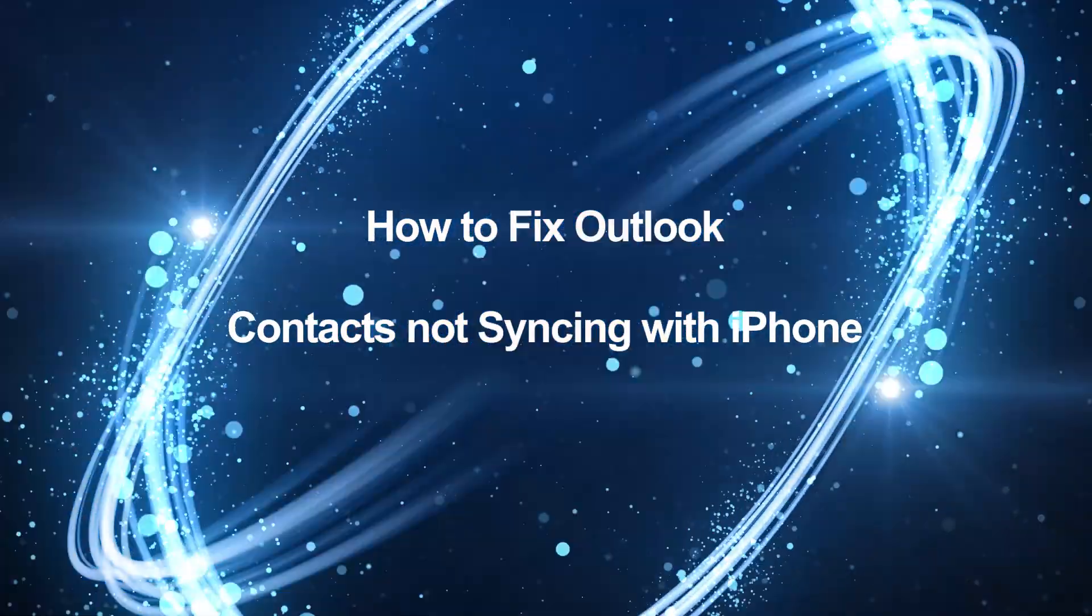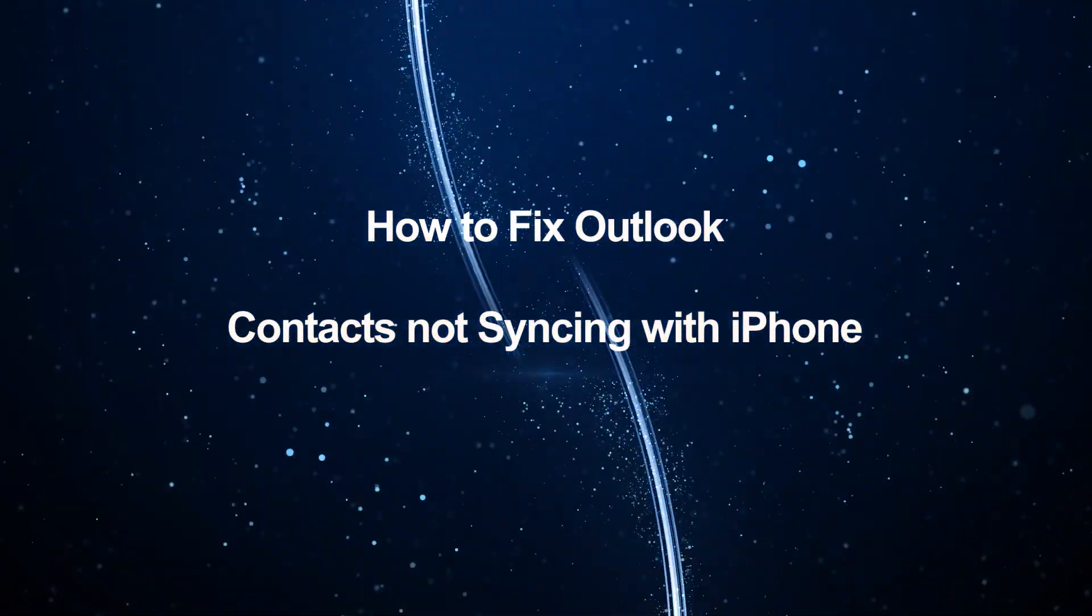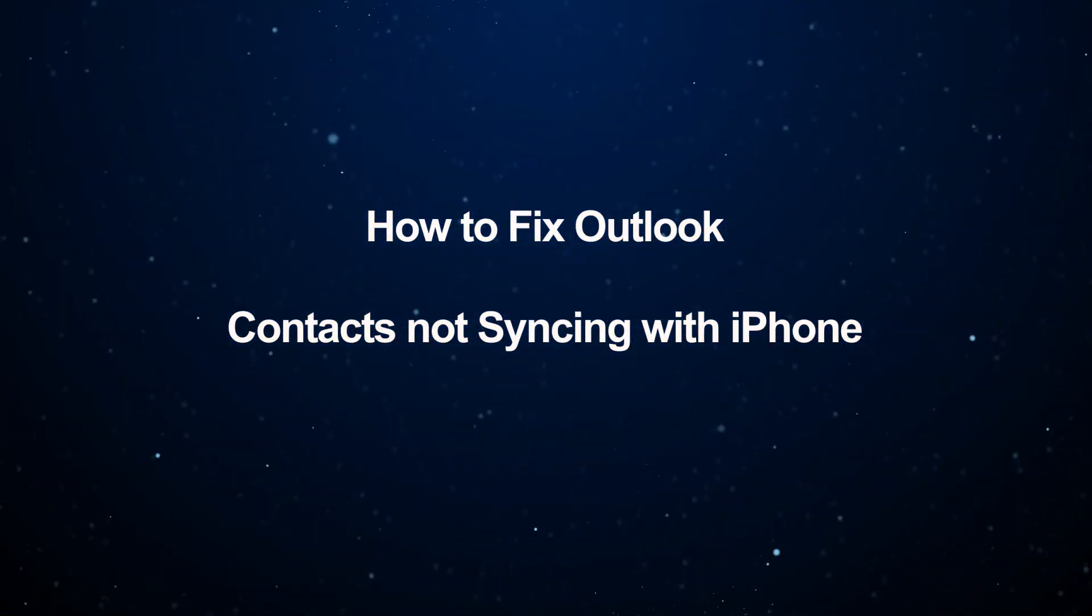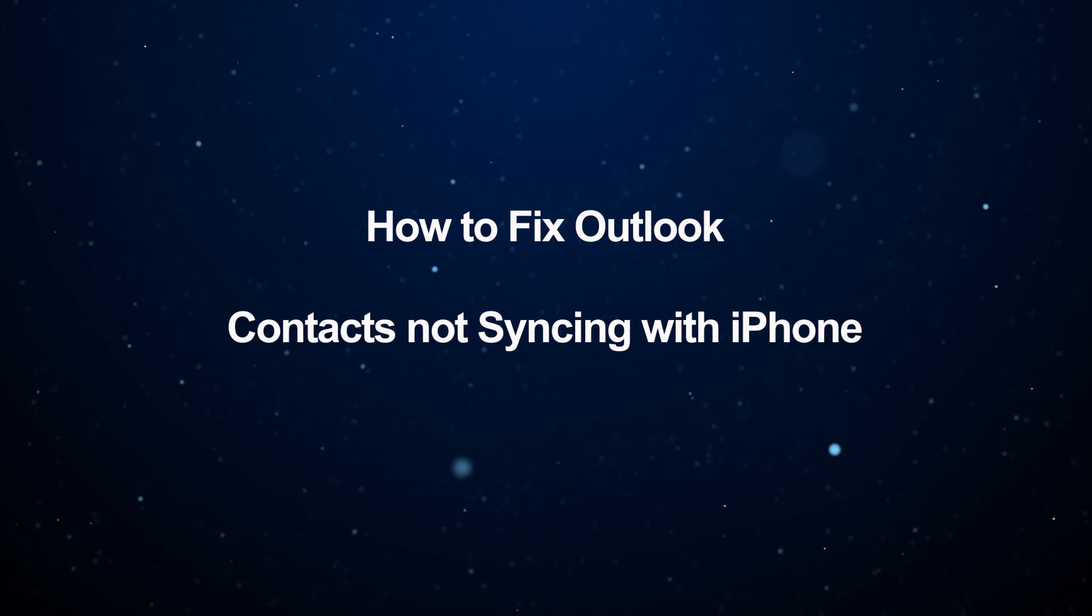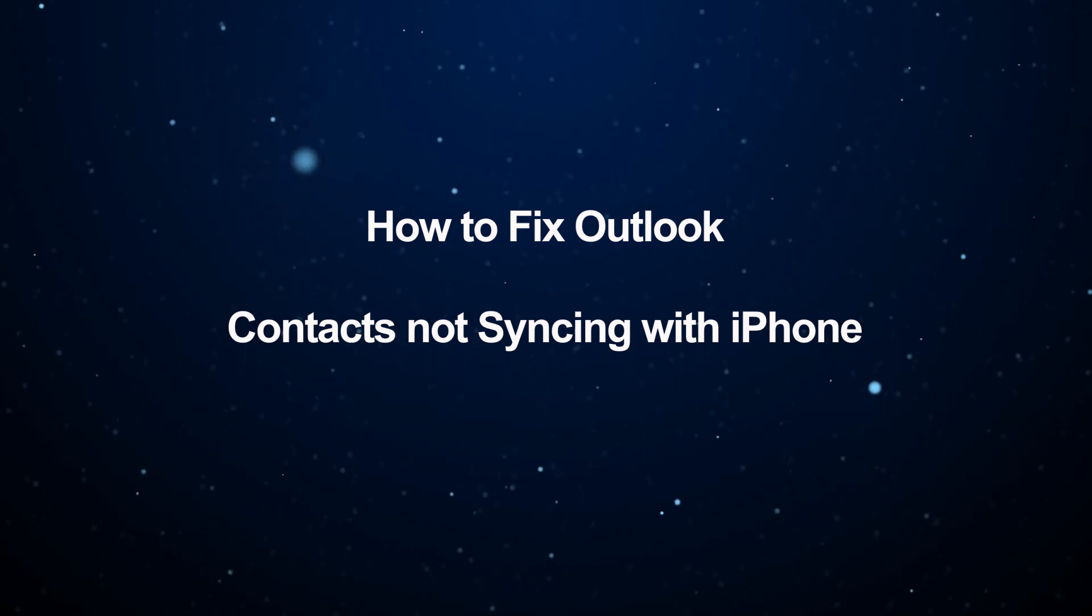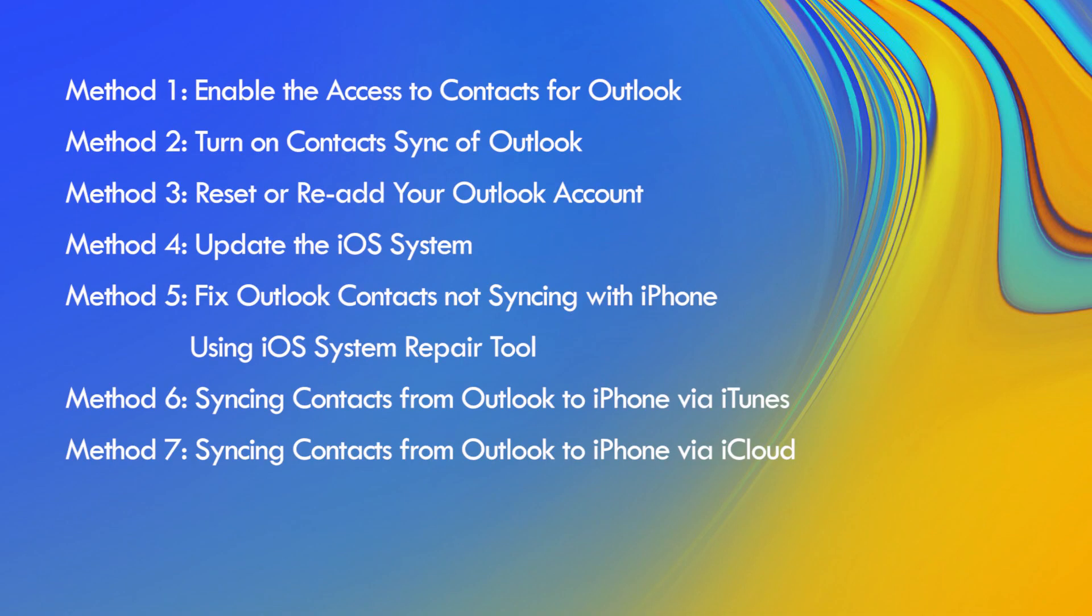Hello friends, welcome back to the iSunshare channel. Today I'm going to show you how to fix Outlook contacts not syncing with iPhone. You can learn 5 methods here to fix the issue and 2 alternative methods to sync Outlook contacts with iPhone.